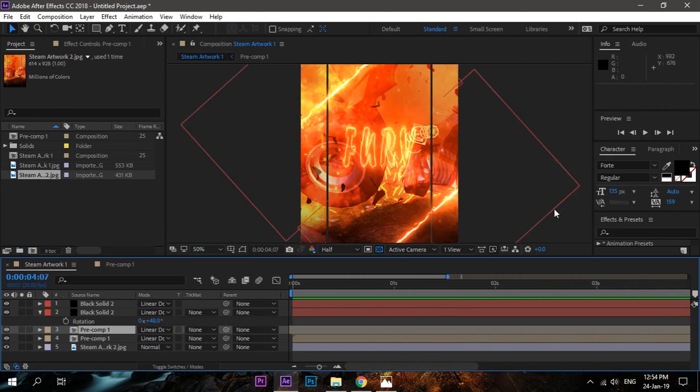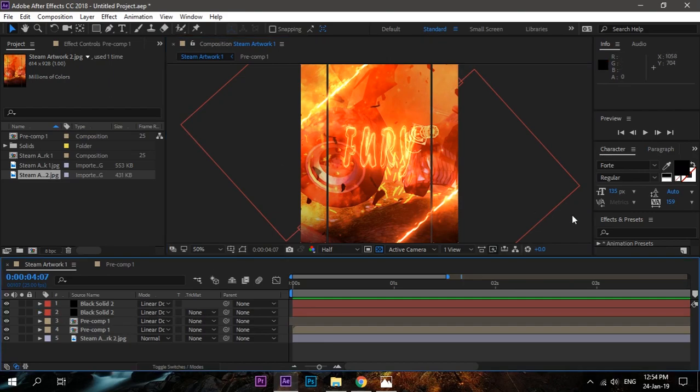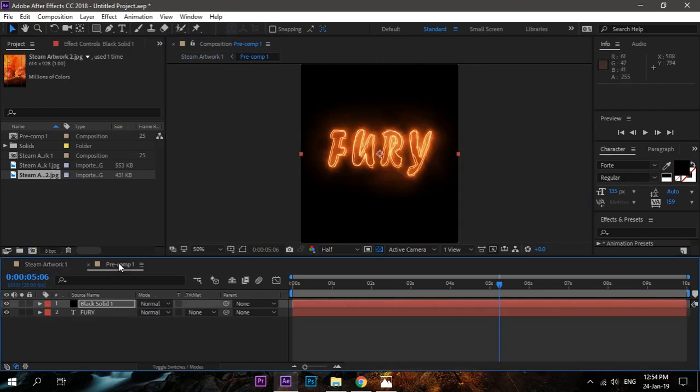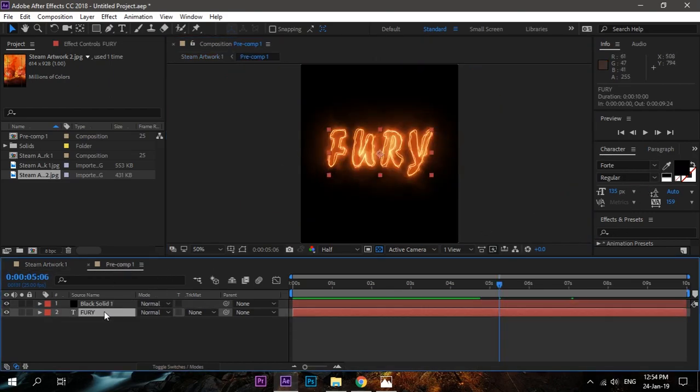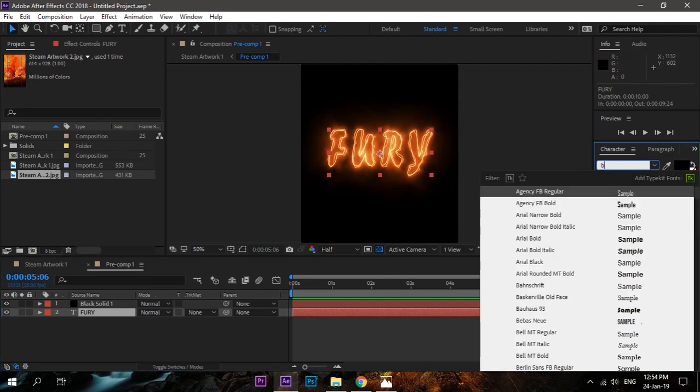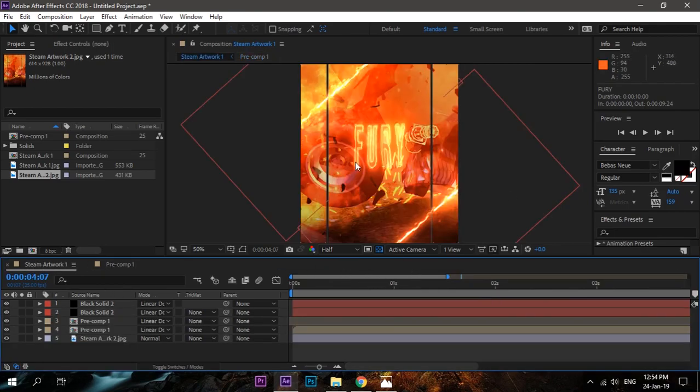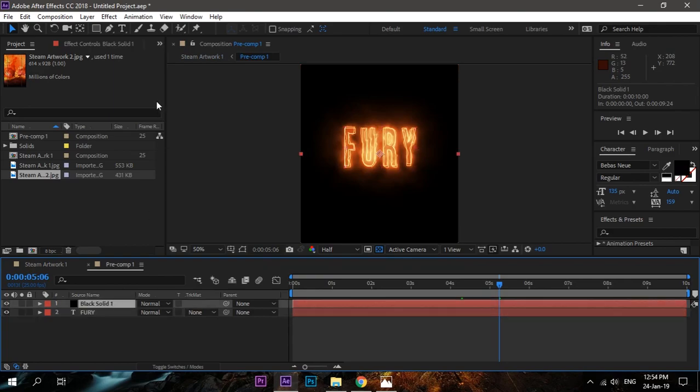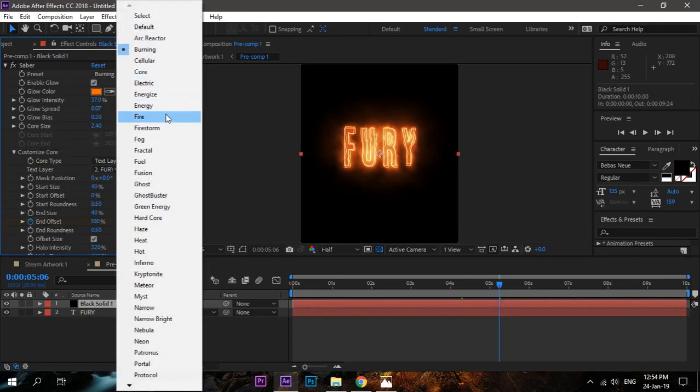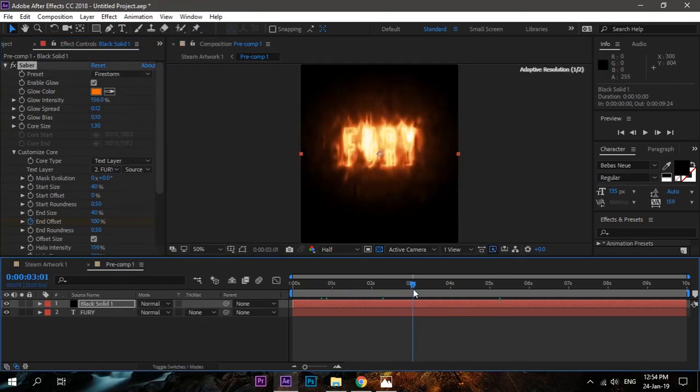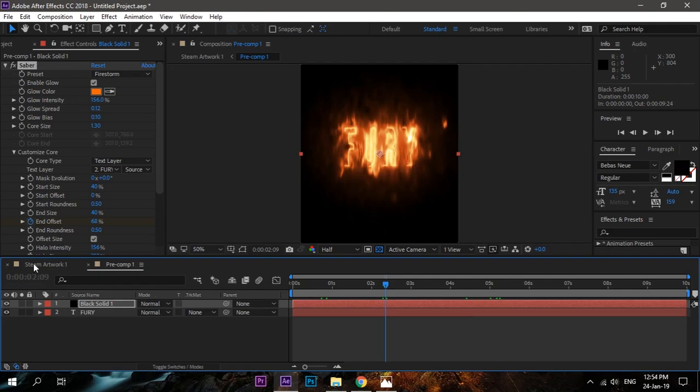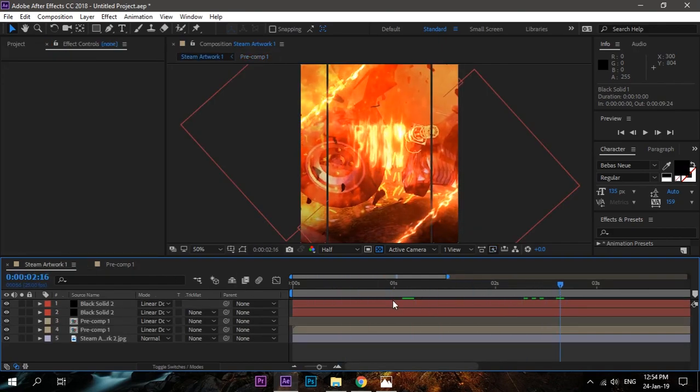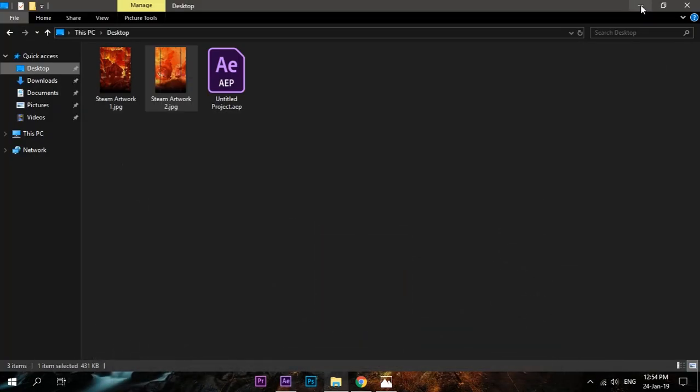OK, now let's try Bebas, a really cool font I like, and it will be here in the main composition. Let's change the effect. Let's try something like Firestorm, I think. Go to main composition, change the settings according to your needs. And in this way, even you can make your Steam profile look hot.